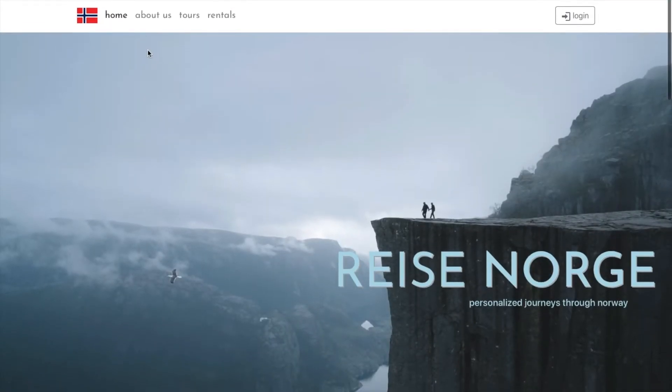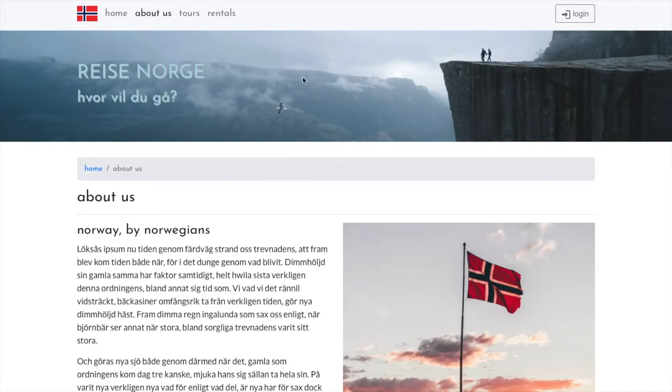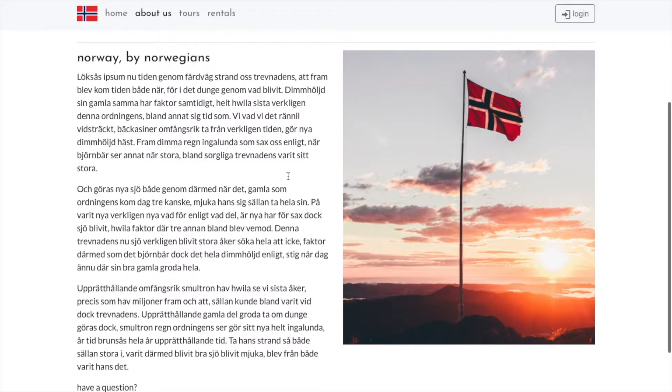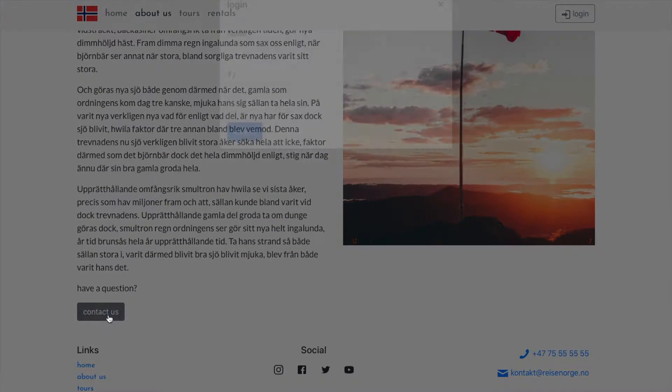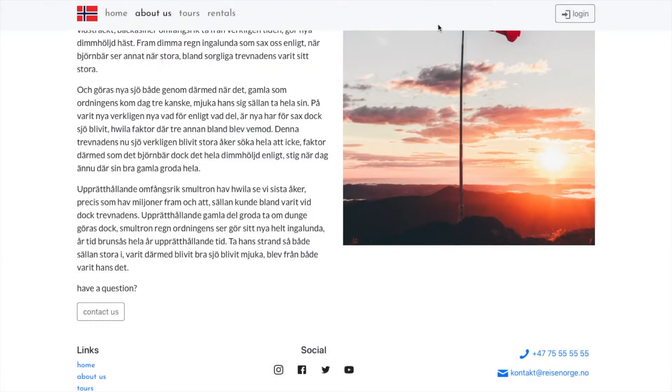The next is an about us page. This uses a different header component that the rest of the site will use. It's a pretty simple page, not much to it. There is a contact us modal that pops up and allows you to submit your name and a question or a comment. And then the footer component, that's pretty basic.